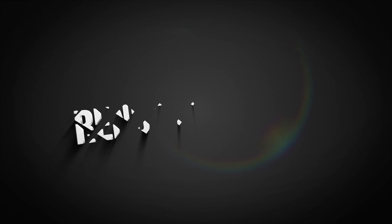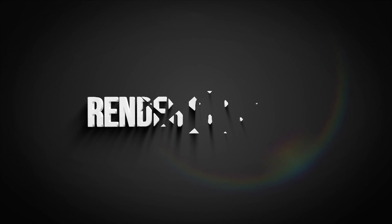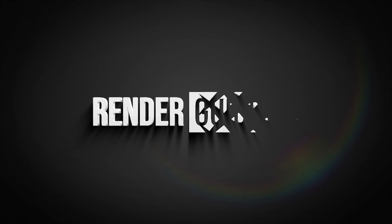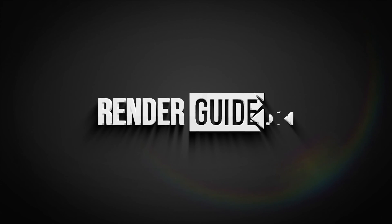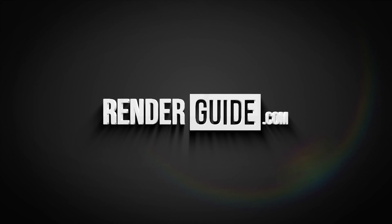Don't forget to subscribe to our channel to get more inspiration. For more information, visit RenderGuide.com.